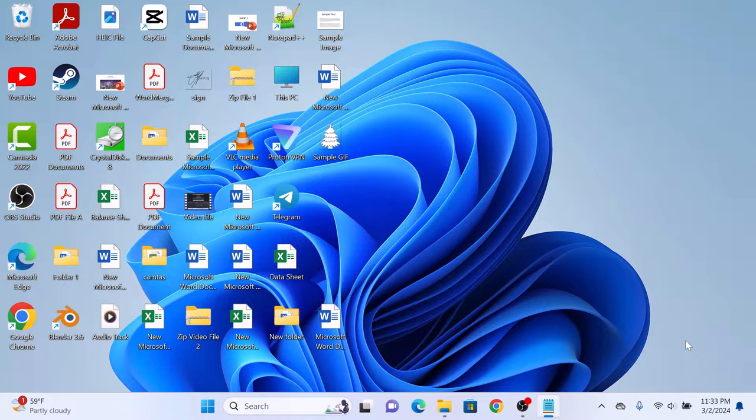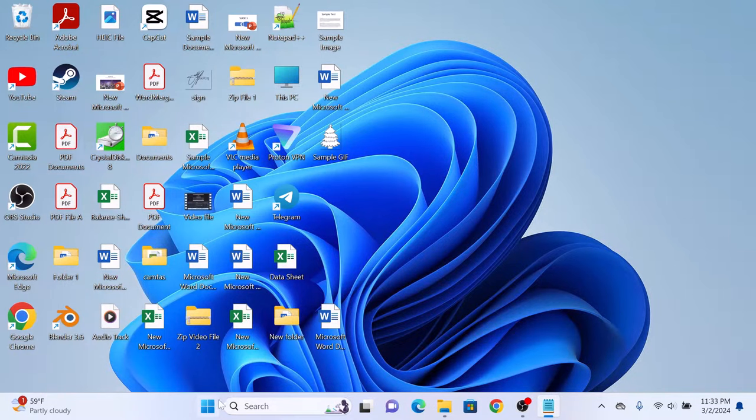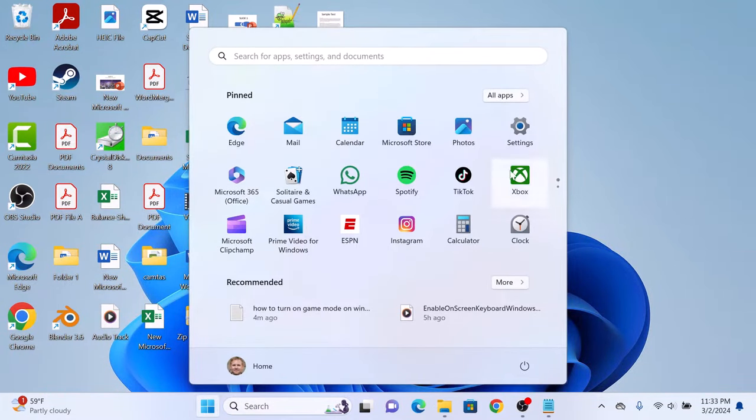So, let's start the video. To turn on developer mode in Windows 11, click on the start menu icon and then click on settings.